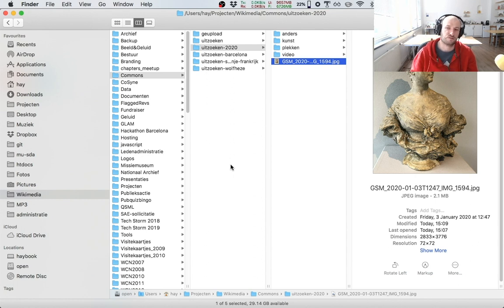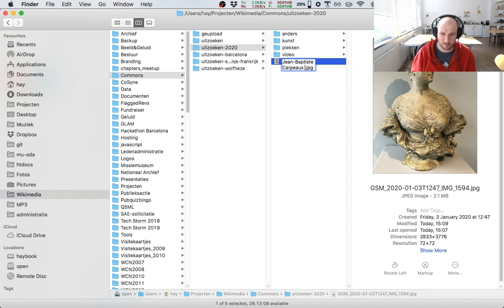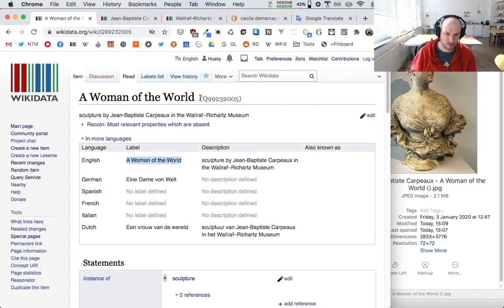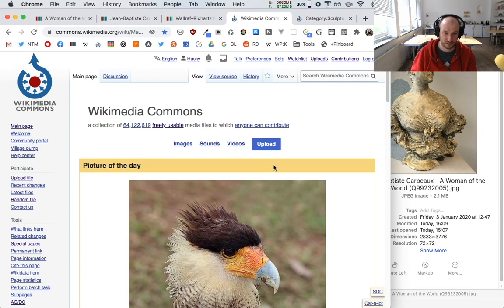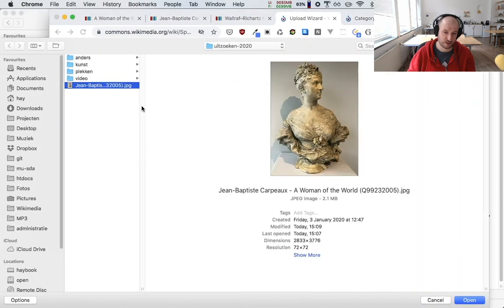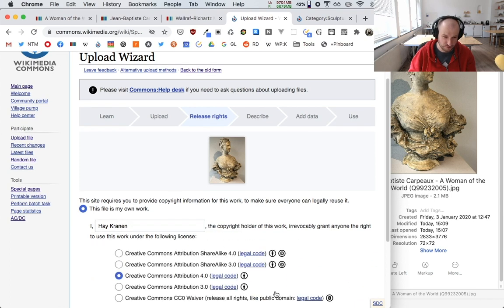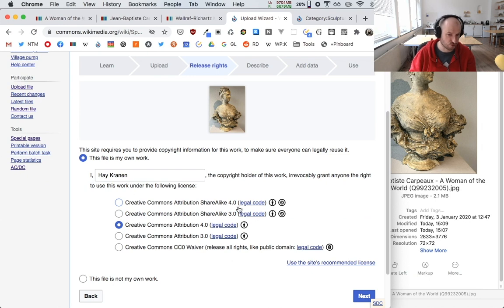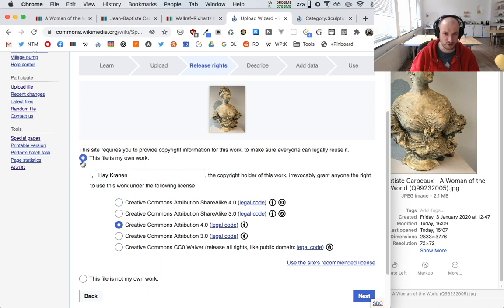One important thing on Wikimedia Commons is to give your file a descriptive file name. I'll do some copy-pasting of the title and add the QID in brackets so the filename references the Wikidata item. Then I click the big upload button, select the image file, and continue. By default the license is set to Creative Commons Attribution-ShareAlike 4.0, but I prefer people to be able to use the image as widely as possible.